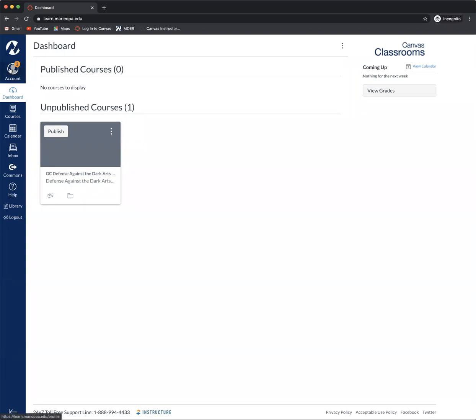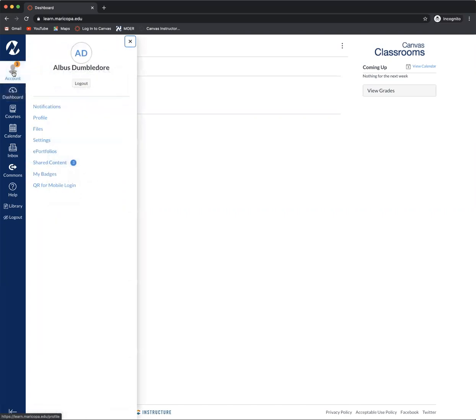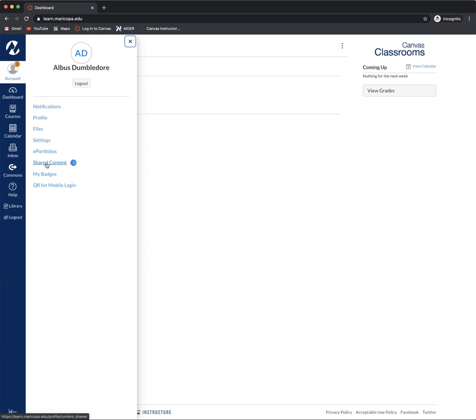You're going to notice that on your account you may see a little orange badge that says three. I'm going to click on my account here, or on this teacher's account, and I'm going to go down until I see shared content. You might notice that once again you're seeing that number three right there. What that means is that there's been three things that have been shared with you.